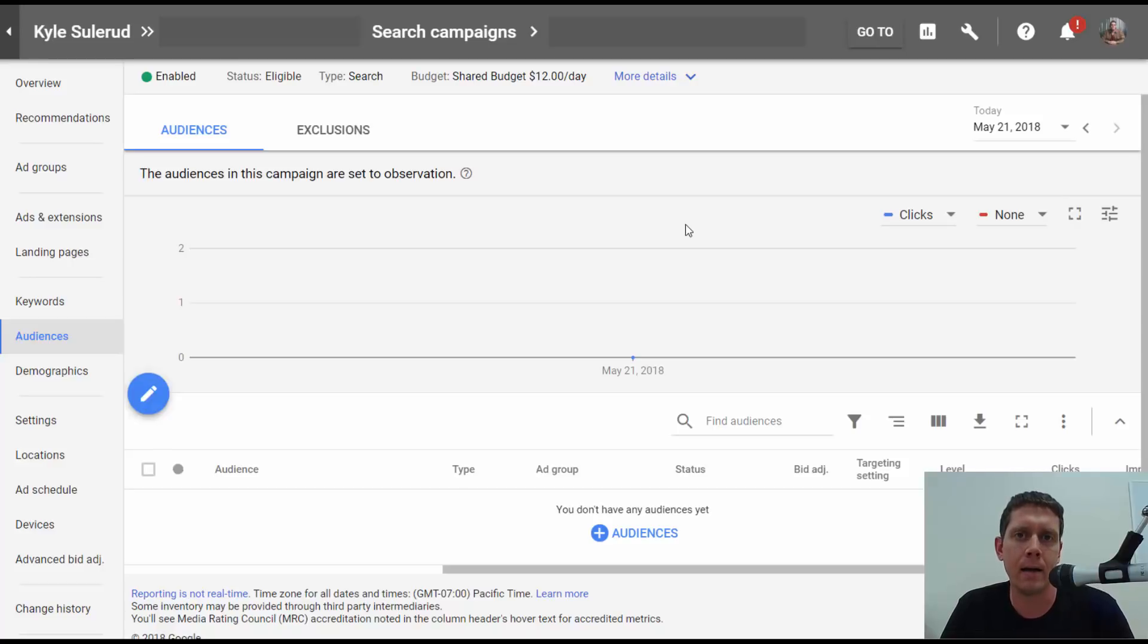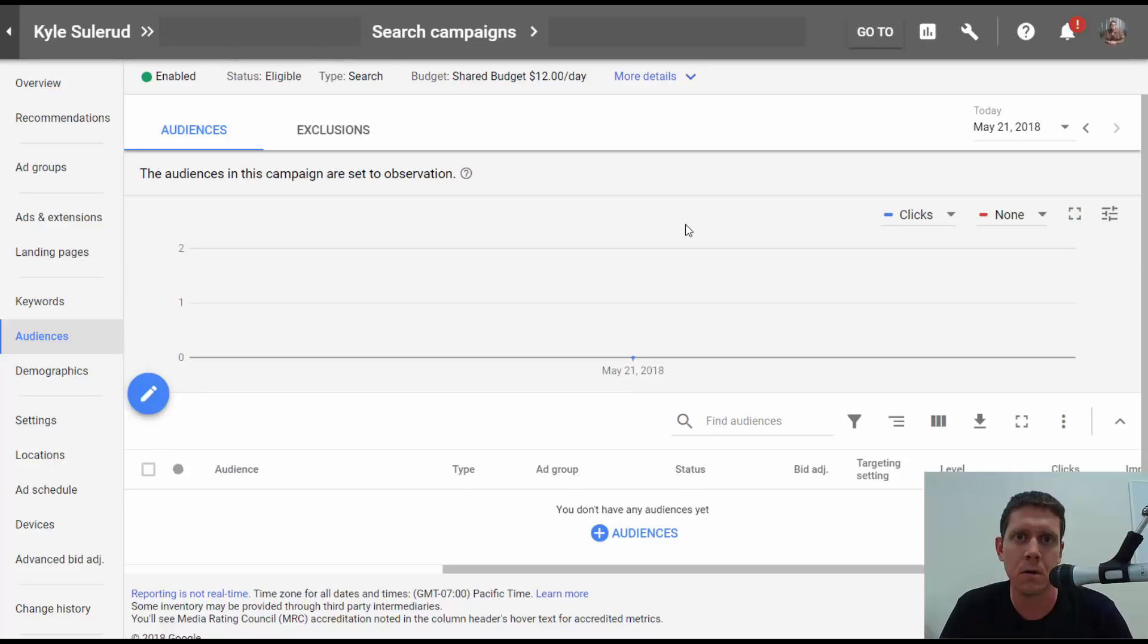Hey, Kyle Sellerud here, and I'm going to show you a feature right now, in-market targeting for search campaigns.